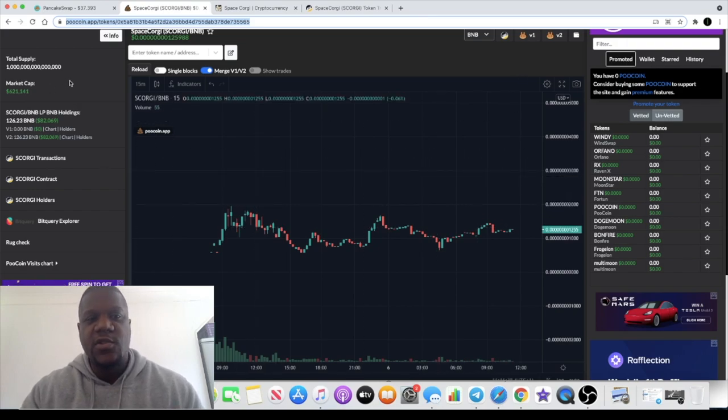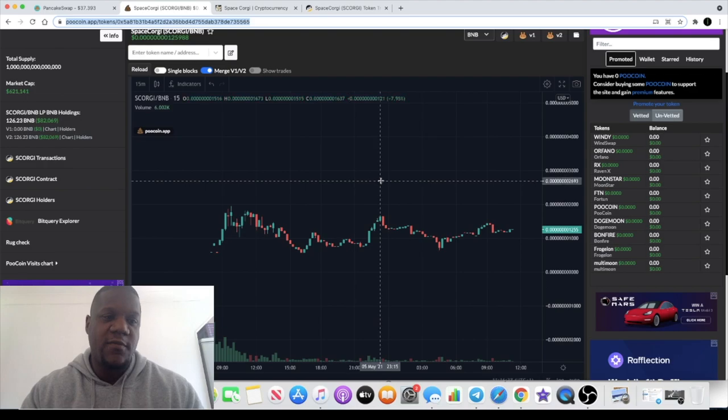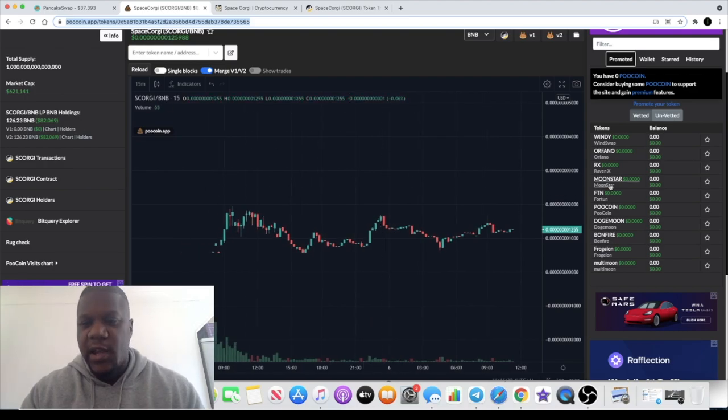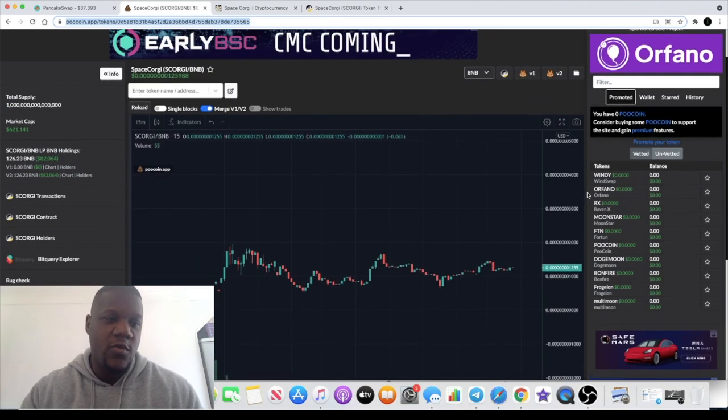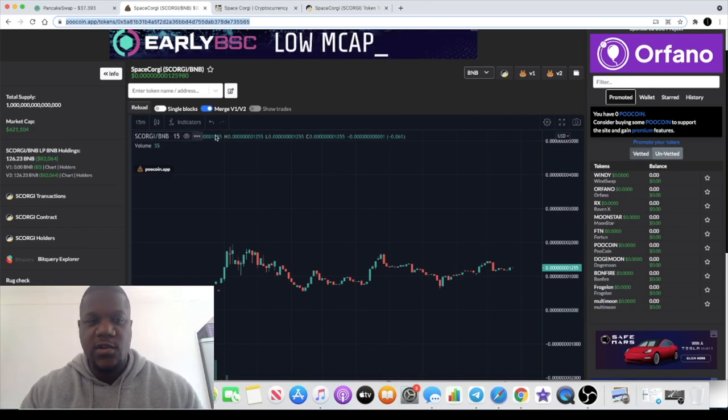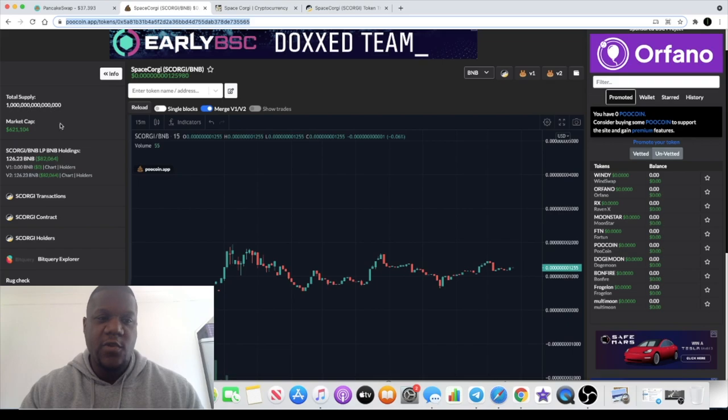It's got a market cap of $621,000, so very super low market cap. Under a million is always nice. $82k in liquidity, so you're not going to struggle to get in and out of this.